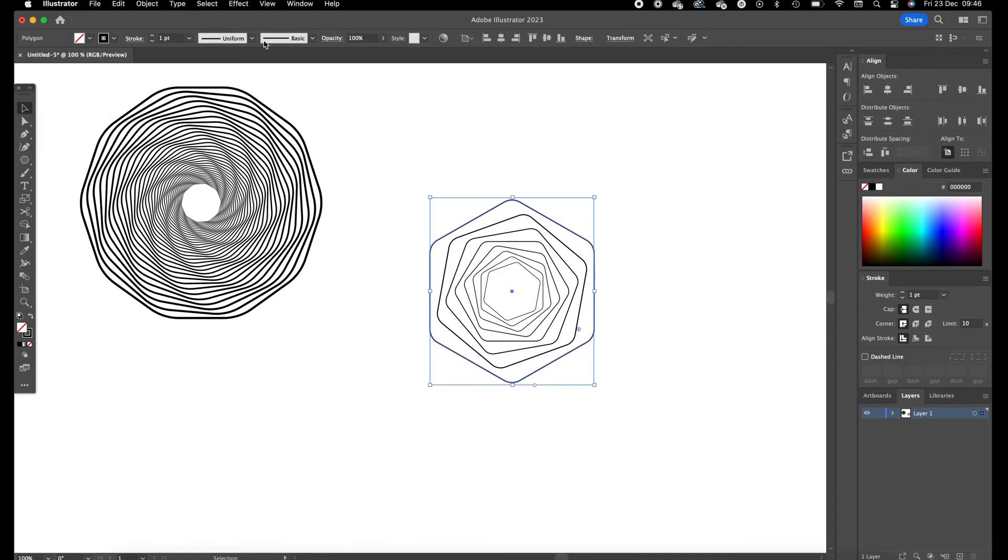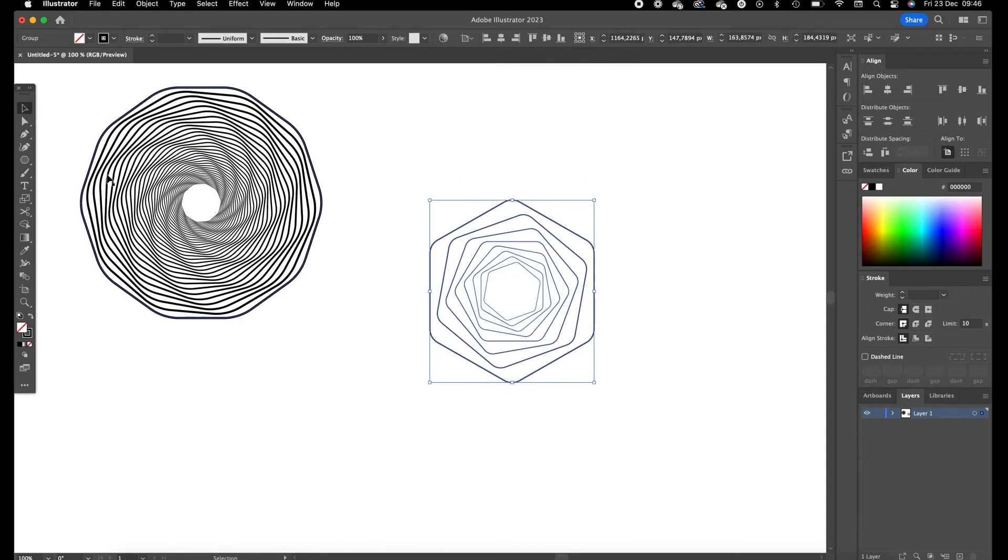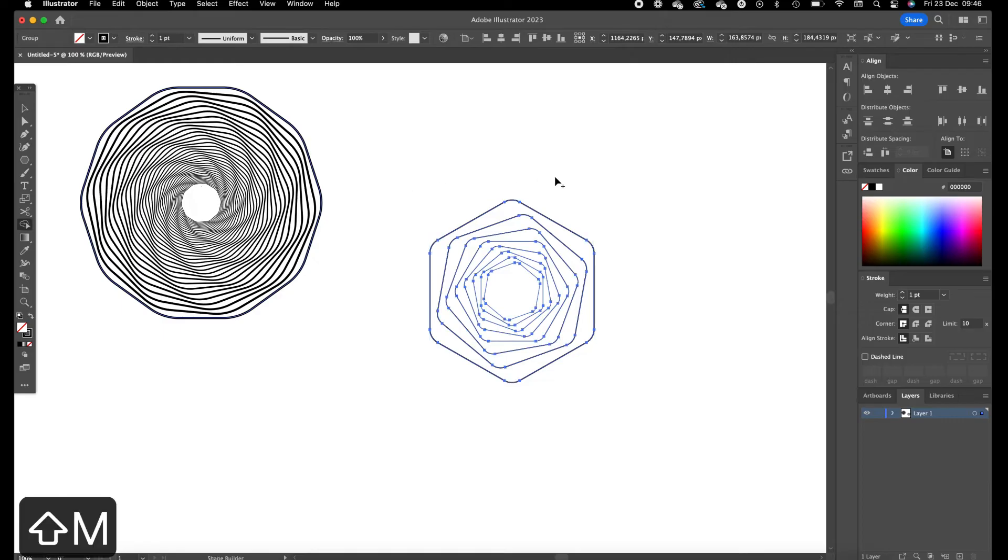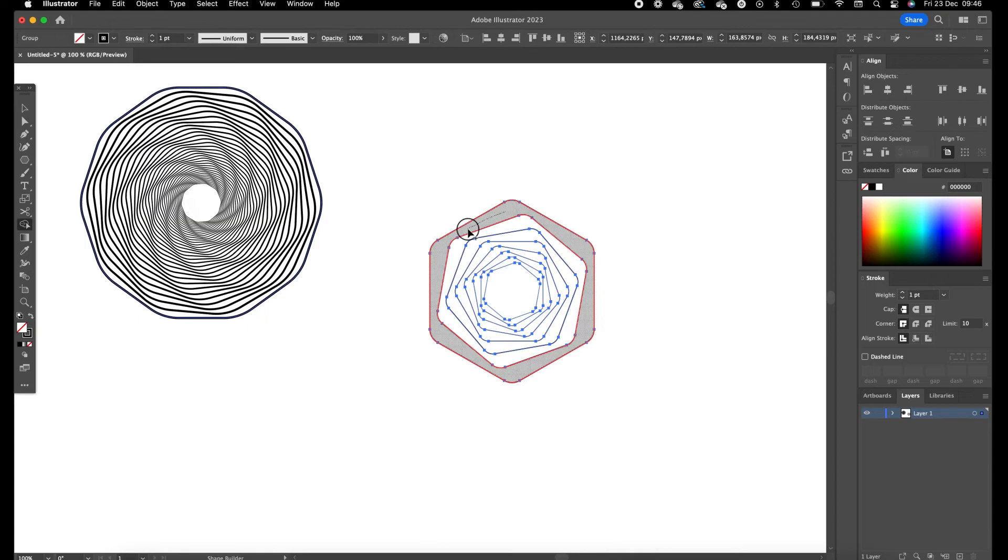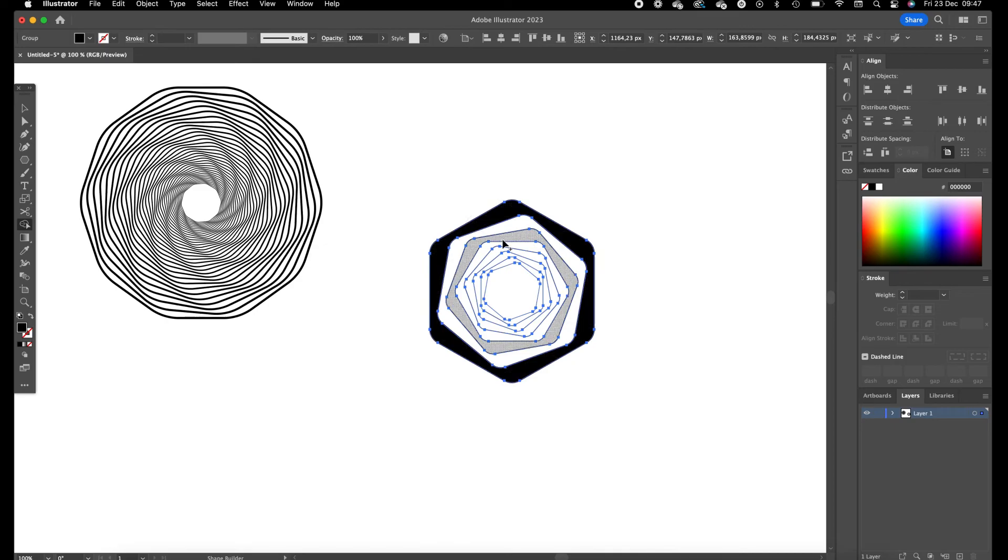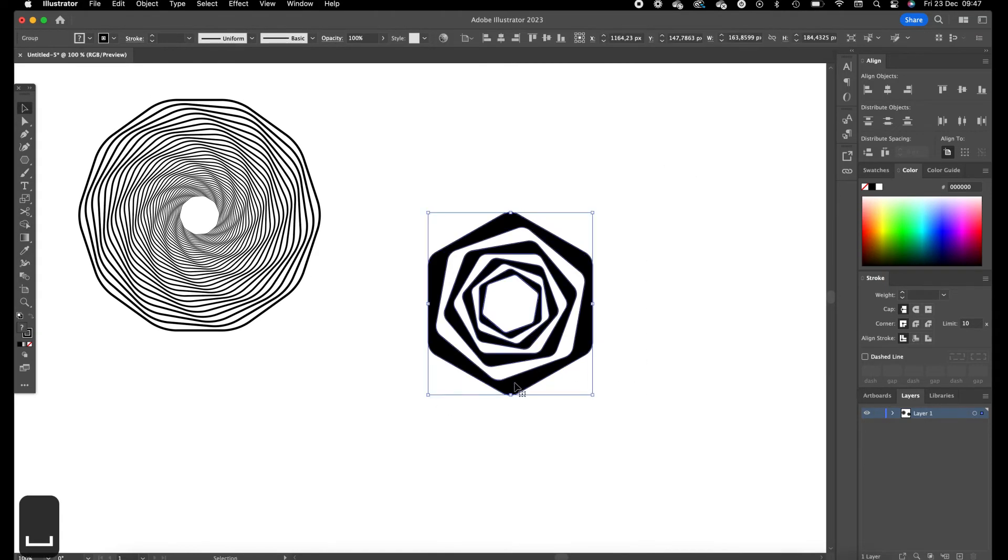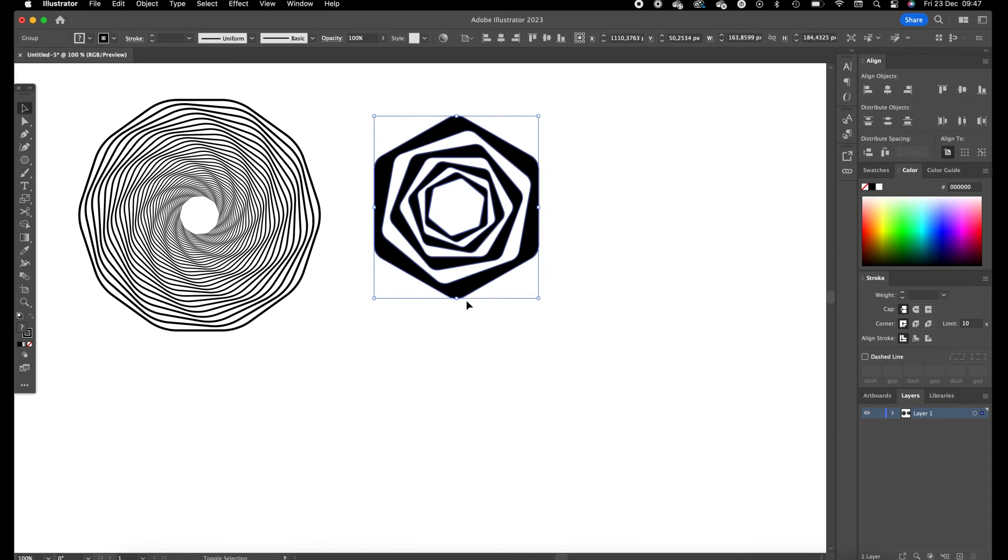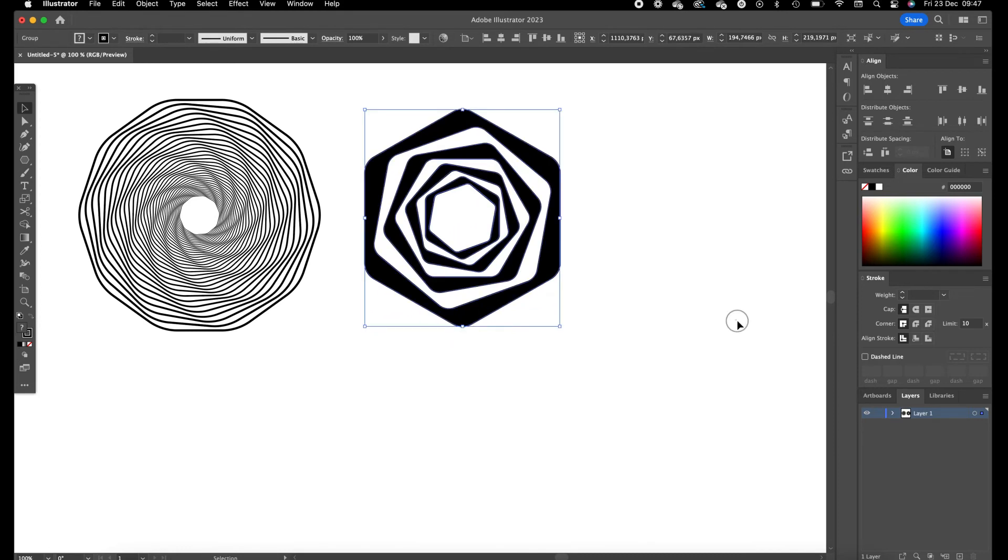Okay, select the object, go to object, expand appearance and press on shift M. This activates the shape builder tool and now we can create our shapes with the shape builder tool. Okay so this is how we create the second object.